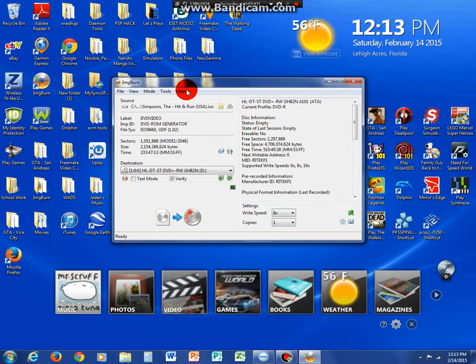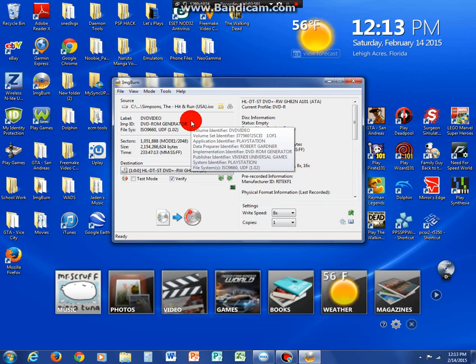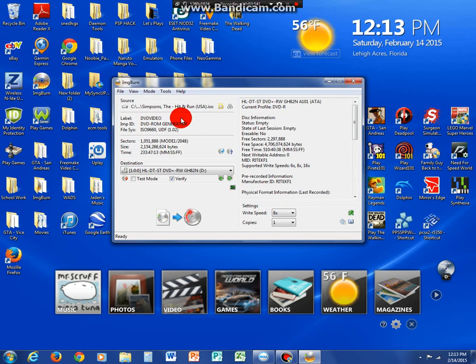So now, after you click the Simpsons, hitting the game you want, it should be there. You should see all the information up here.